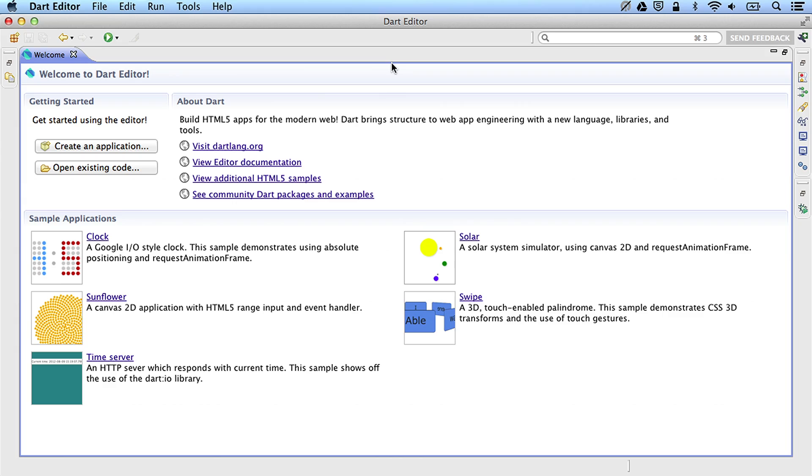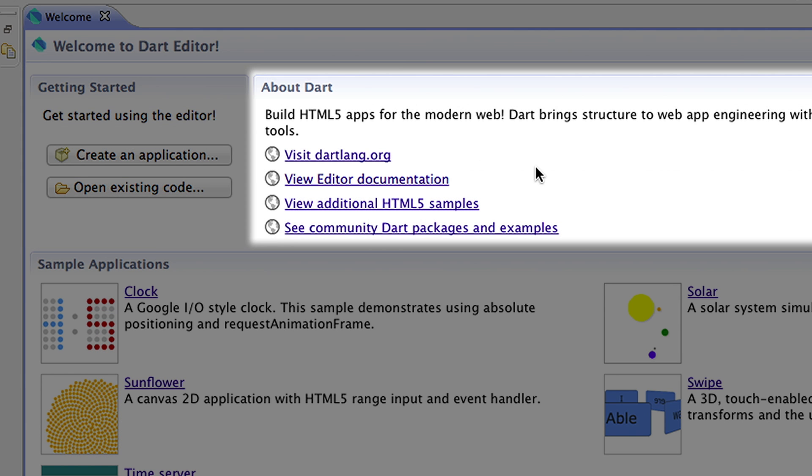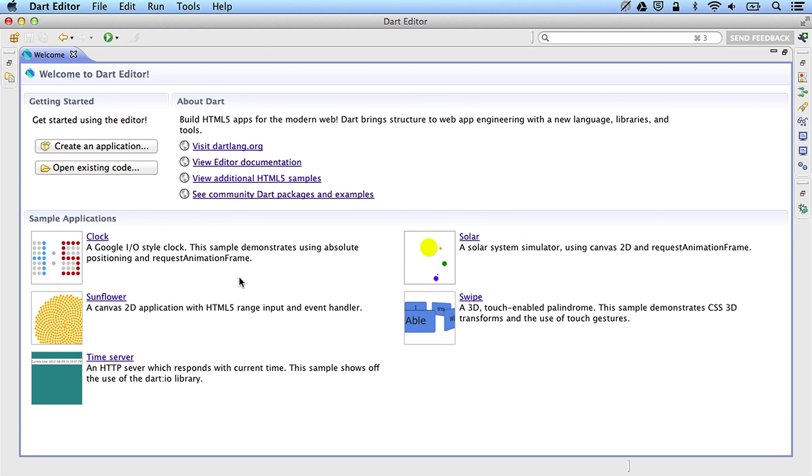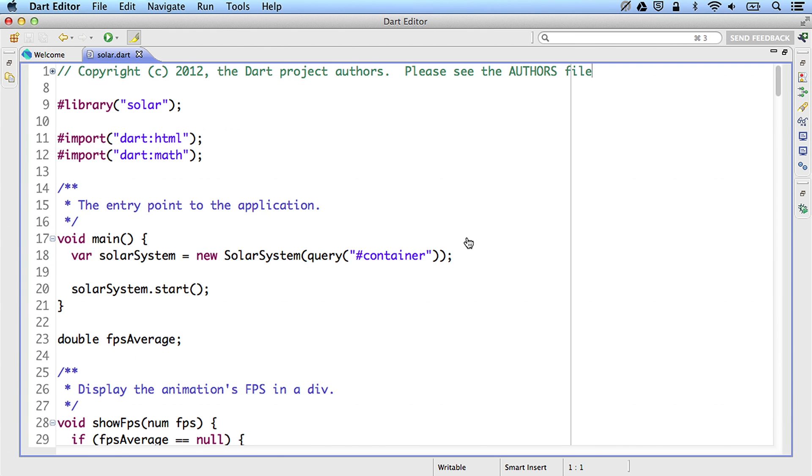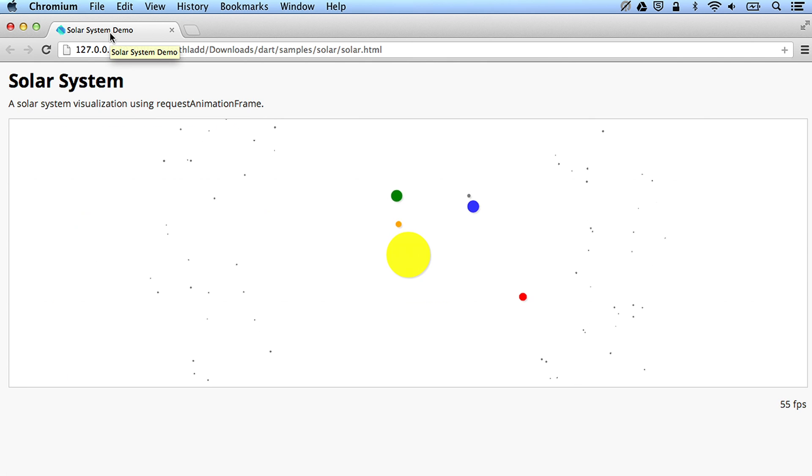When you first start Dart Editor, you're greeted by the welcome screen. From here, you can create a new application, read more about Dart, or run one of many samples. For example, let's see what this Solar app does. It simulates the planets orbiting around the sun. Neat.